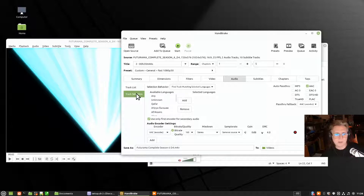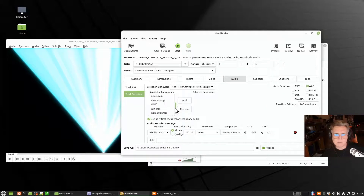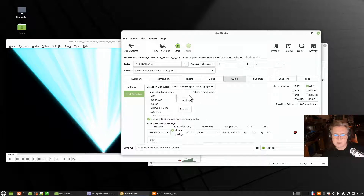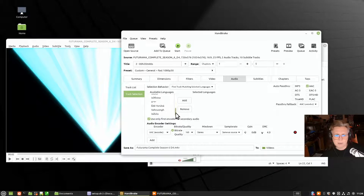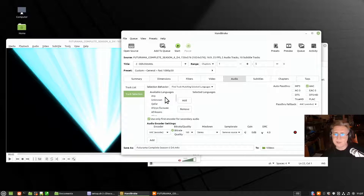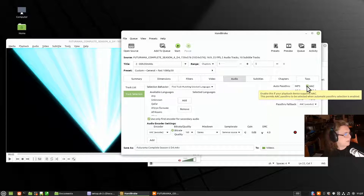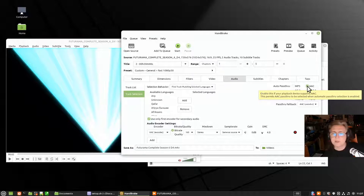That's the key thing I do under track selection and I typically save that. You could also add English as one of the selected languages and set audio passthrough to AAC — I'm pretty sure that's what I've got on here — and that is saved as part of my defaults.